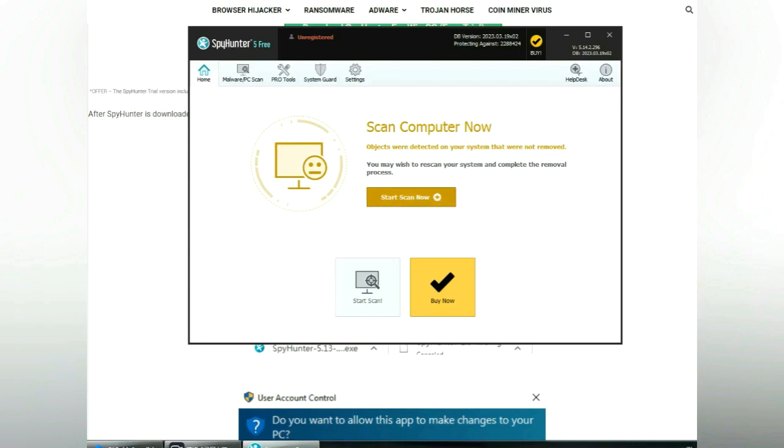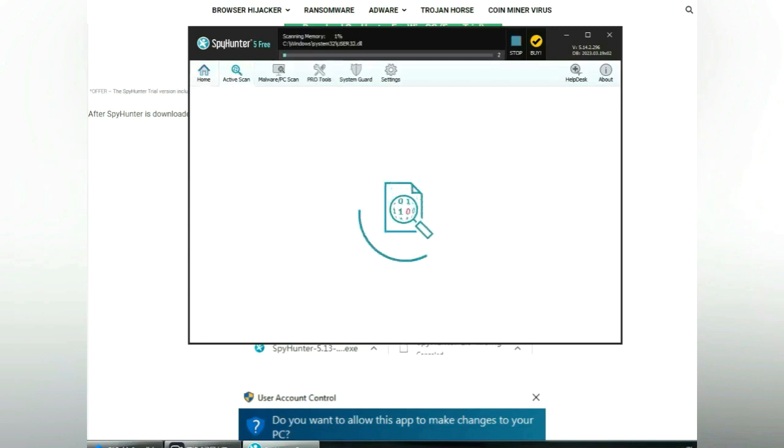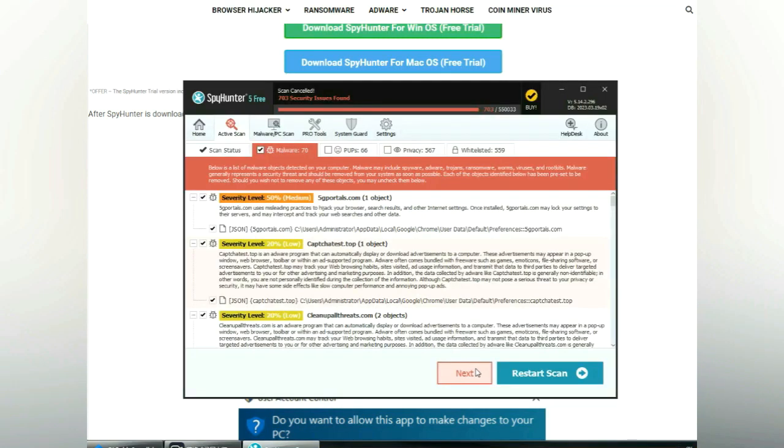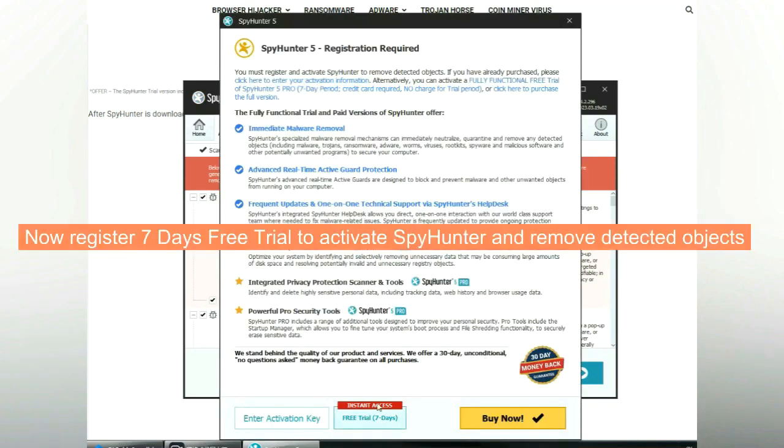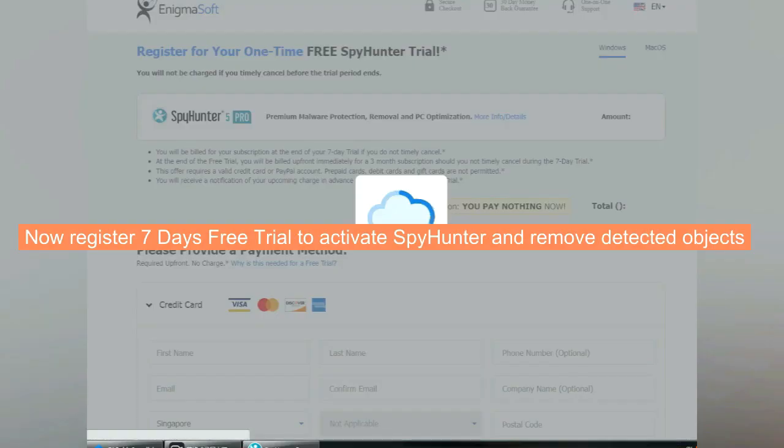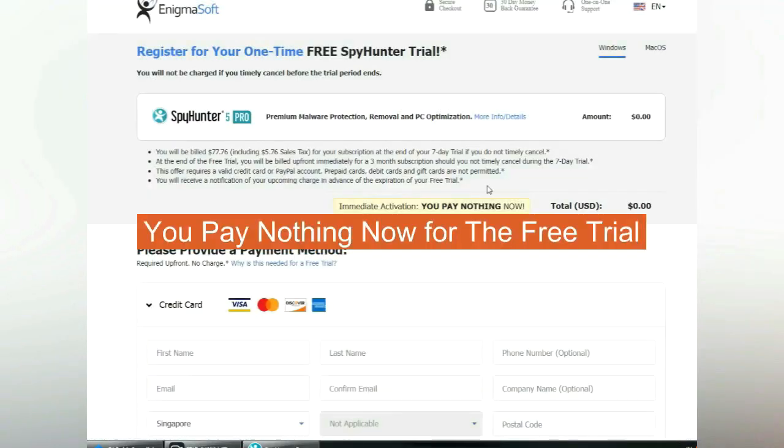Click start scan now. Click next once scan completes. Now register 7 days free trial to activate SpyHunter and remove detected objects. You pay nothing now for the free trial.